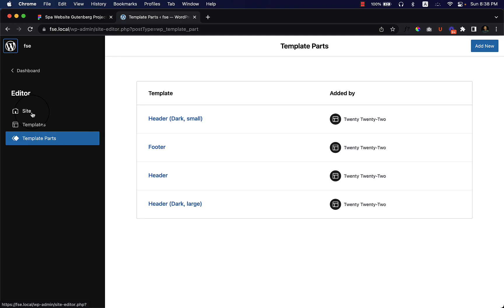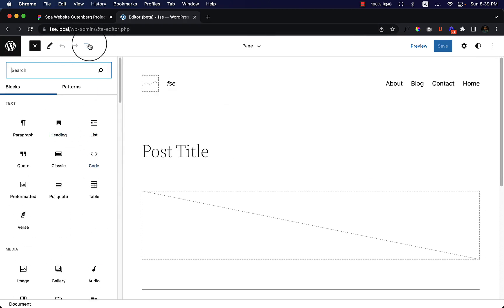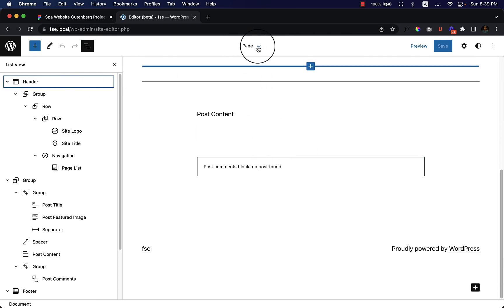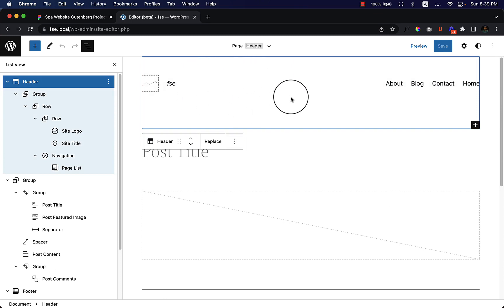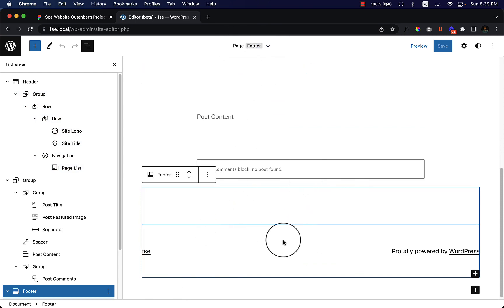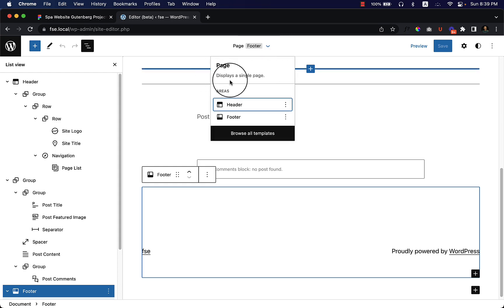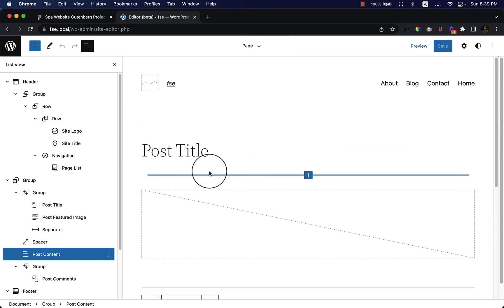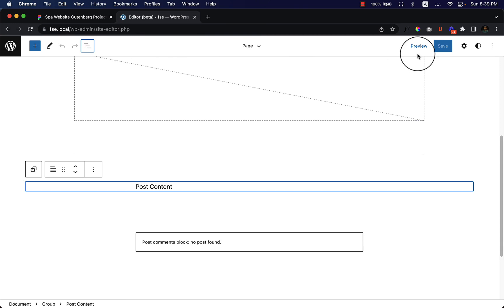If I click on Site, it opens the editor with a toggle showing all the blocks you can use, along with a list view of the current page. If you want to edit the header, simply select the header area. Clicking on the footer selects the footer area, and any changes made will only apply to that selected area. Clicking anywhere inside the page except the footer and header selects the page content by default.